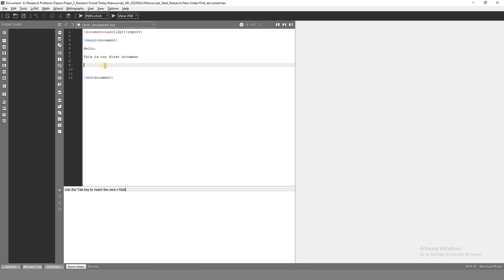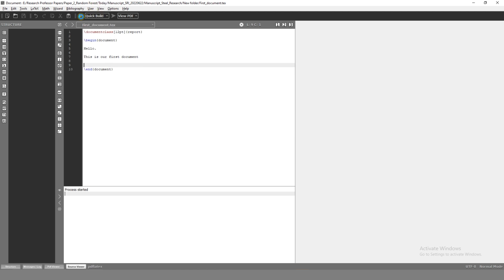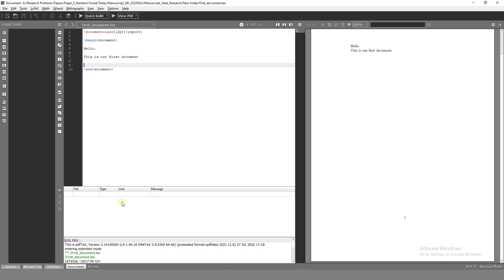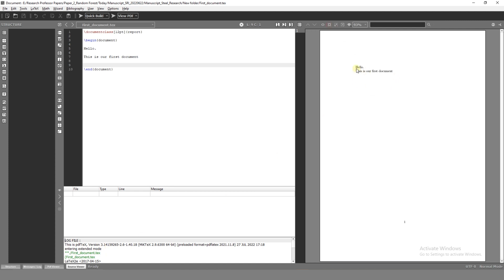Quick build — if you click on this, the information is compiled. Now there is no error. That's why we see the output is proper. So we see how to type this — this is our first document.